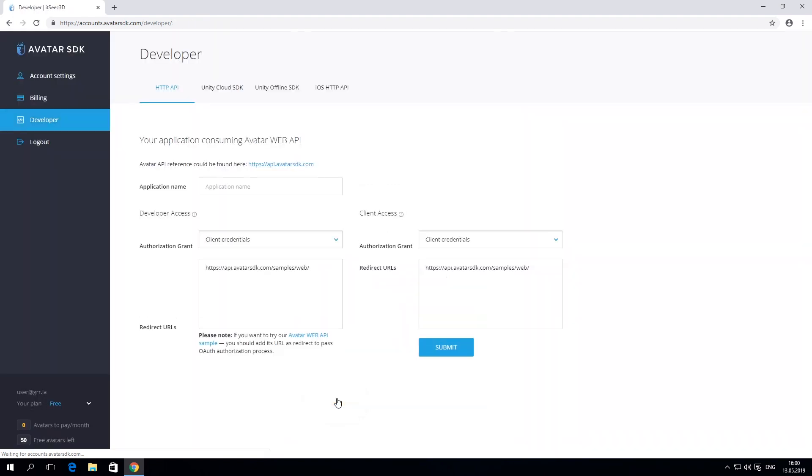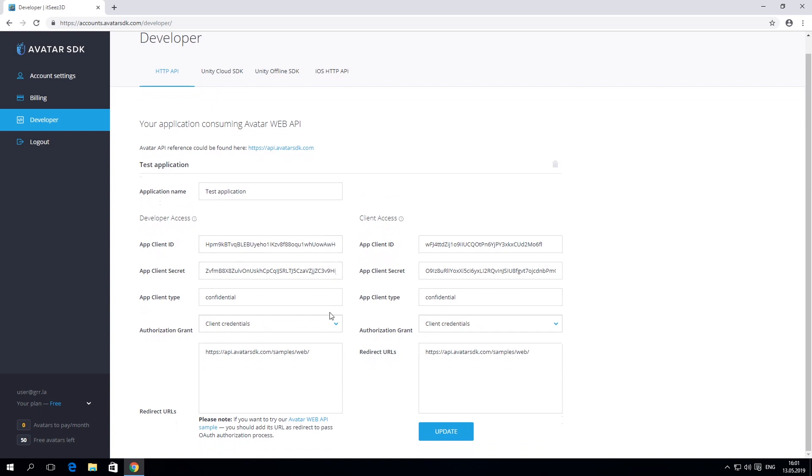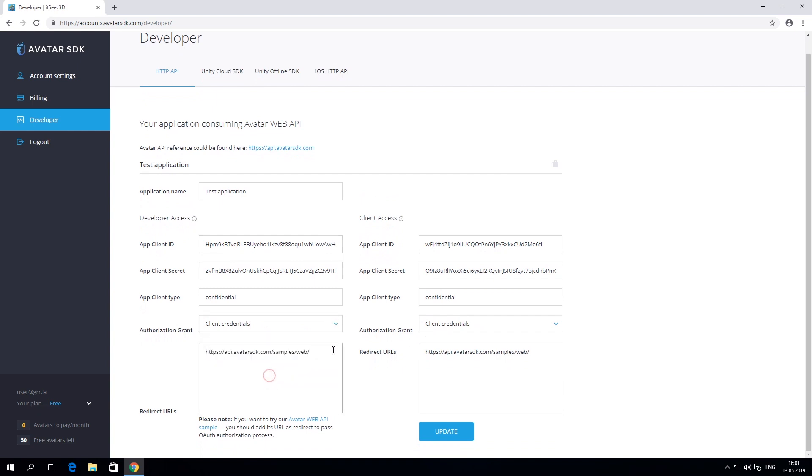Now, let's create your application. This step is needed to set up authentication. Please type in the name of the application. The system will generate a client ID and a secret key for your account. Please check that the type of the authorization grant is the client credentials.